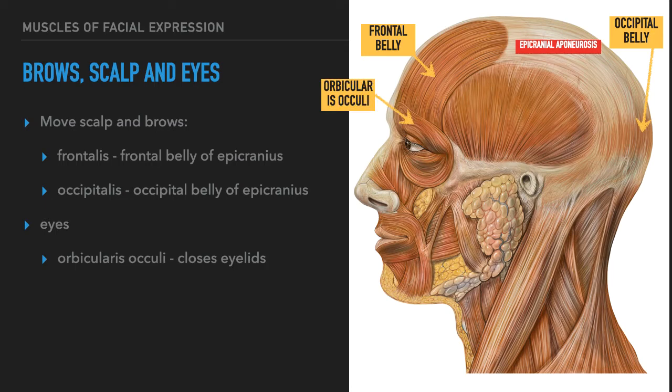To move the eyes, we have the orbicularis oculi. This closes the eyelids and produces winking, blinking, or squinting — sometimes referred to as the blink muscle. The origin is the bones composing the orbit, and the insertion is the skin around the eyelids.